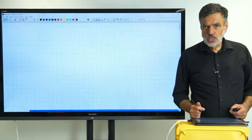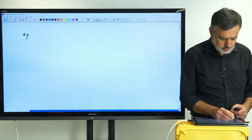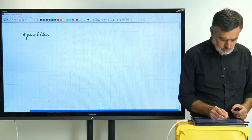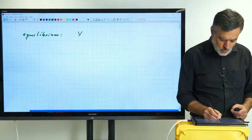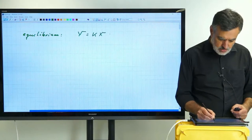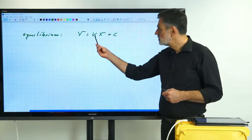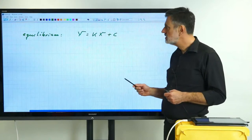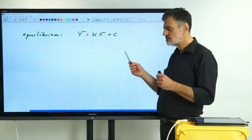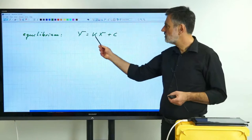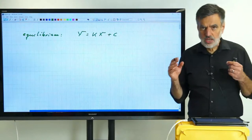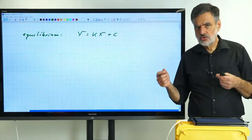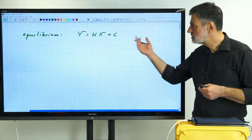We need to know the equilibrium. We generally write it as y = kx + c, where k is the partition coefficient and c is an absolute term that adds flexibility. In most cases c will cancel or can be set to 0, leaving just the partition coefficient. We then apply this according to the MESH principle — mass balances, equilibrium, and so on — to solve the design task for a single stage.